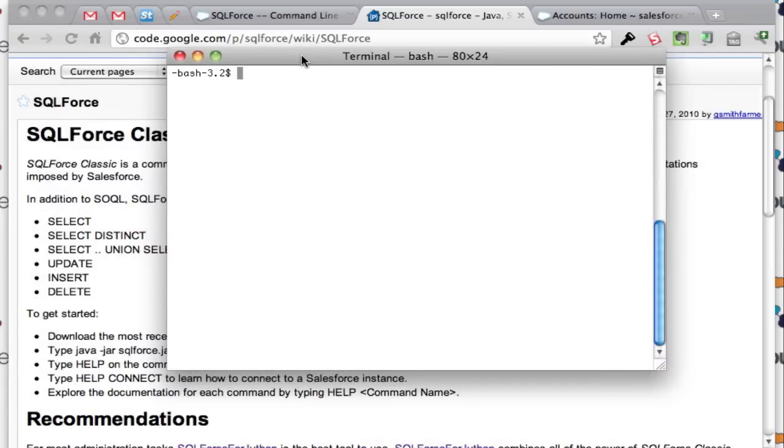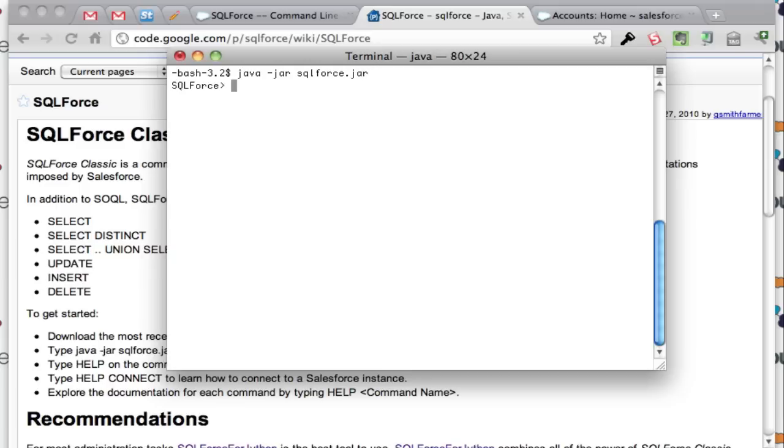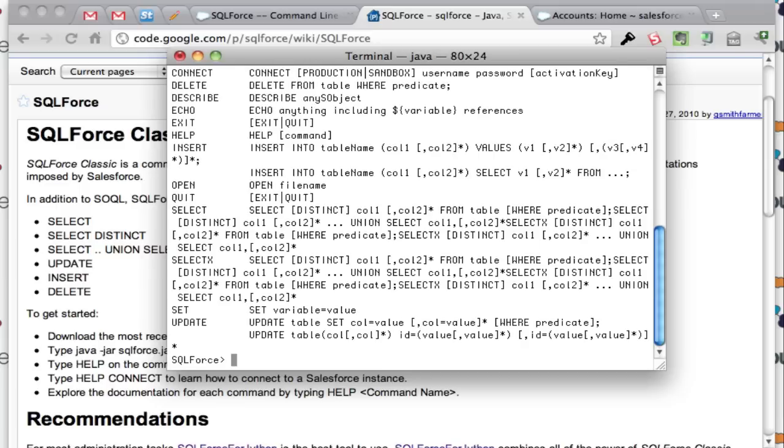So there's the jar file and you can look at the help here. You can do help and it has all the detailed information that you need. So you can do connect, delete, describe, echo, exit, select and you can actually do help for more.